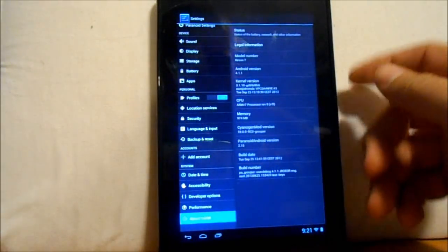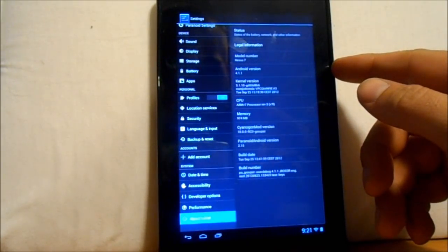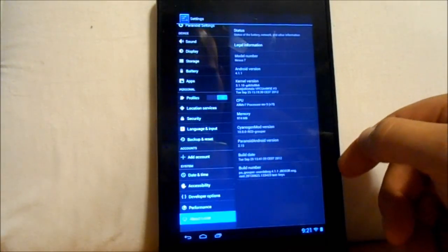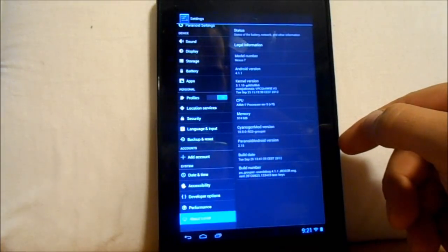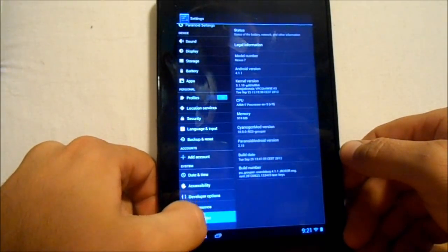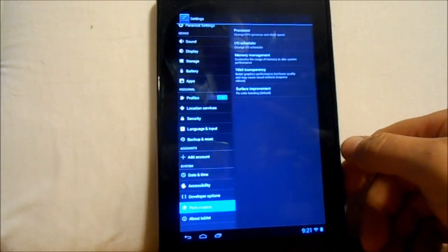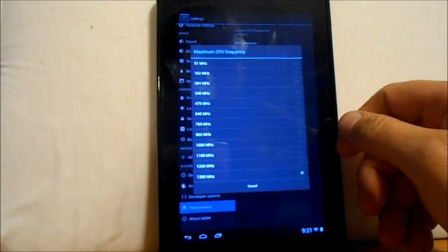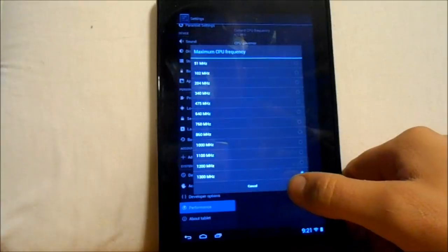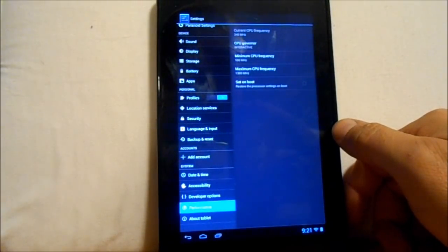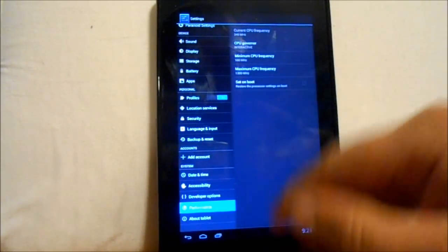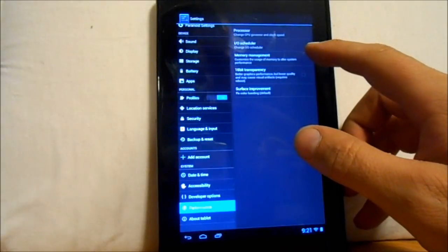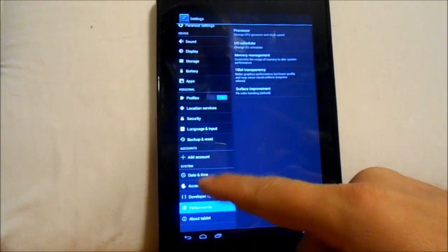Let's go to About Tablet first — you can tell we are on Android 4.1.1, which is Jelly Bean, and we're on Paranoid Android version 2.15. Then going into Performance, let's go to Processor: max CPU is 1300 MHz, min is 100, and you have your Governor you can change. Also I/O Schedule you can change, and Memory Management.